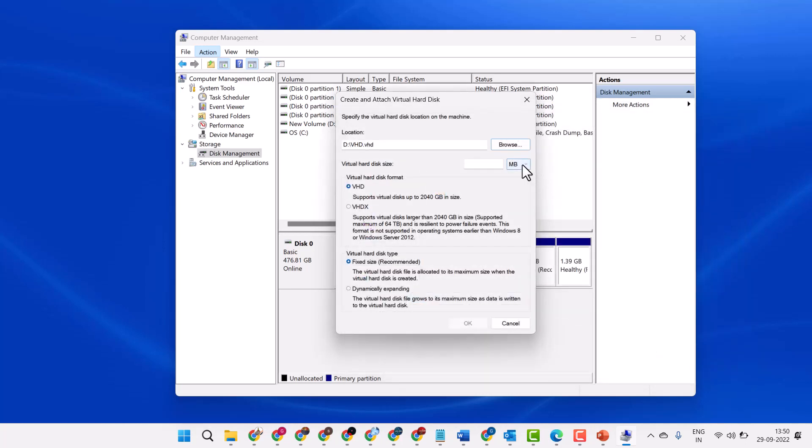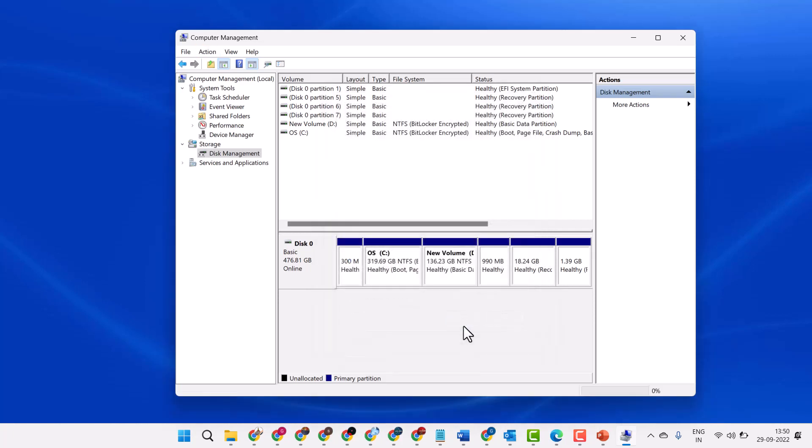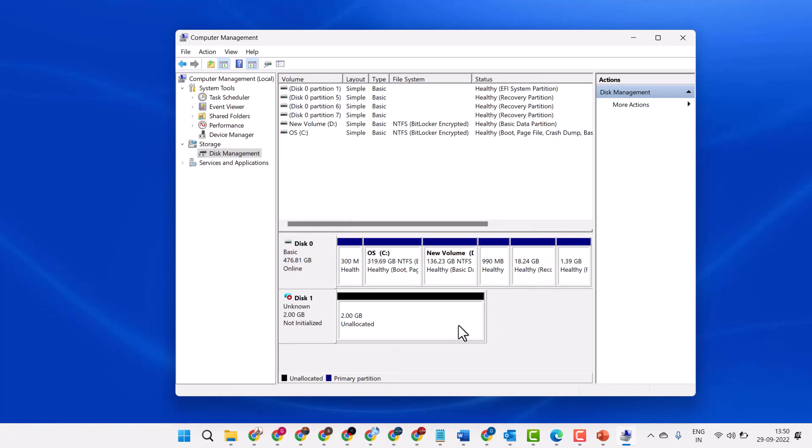Click here, select GB, and enter your desired virtual hard disk size, like 2GB. Then click OK and right-click on it.